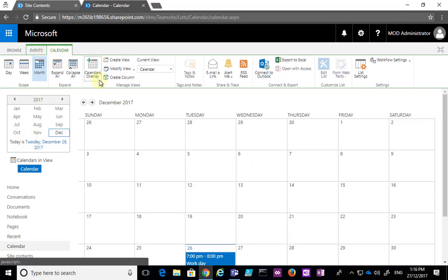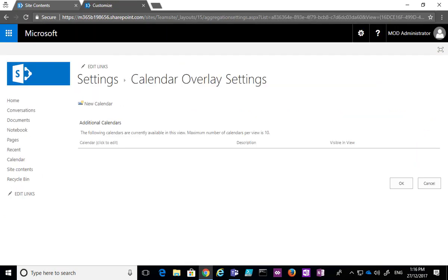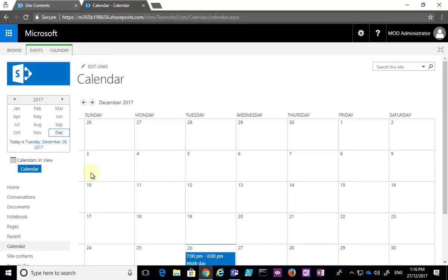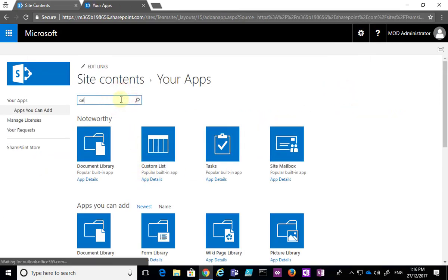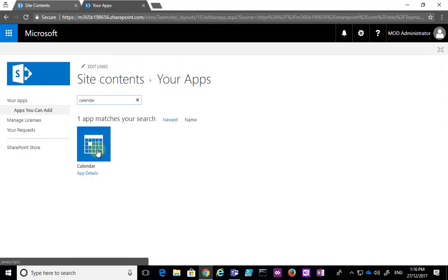Some of the more advanced things we can do with calendars include calendar overlays. For example, we could create a calendar for a boardroom and overlay a staff calendar over the top so we can see availability. We're not going to cover that in this lesson, but there is a lot of power behind the SharePoint calendar. You can have as many different calendars as you want in a SharePoint team site — just select the cog, go to Add an App, and search for a calendar app.